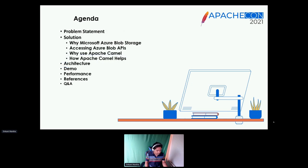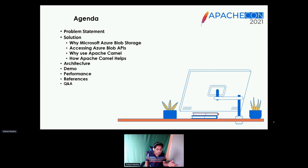For today, let me brief you on the agenda. We'll start with the actual problem statement, then get deep into the solution of why I chose Azure Storage Blob, how to access it, how to integrate it with Apache Camel, and how Camel makes life easier. Followed by a high-level architecture overview, a short demo, performance stats from my laptop, and then references and Q&A.